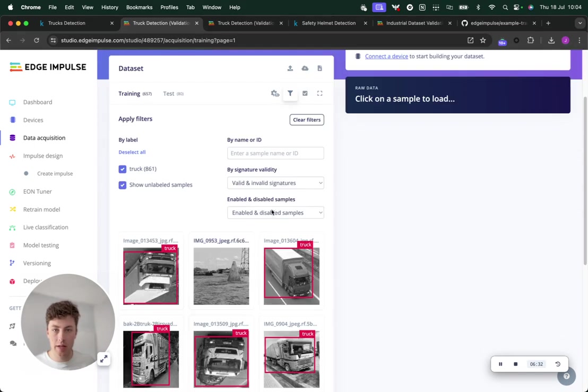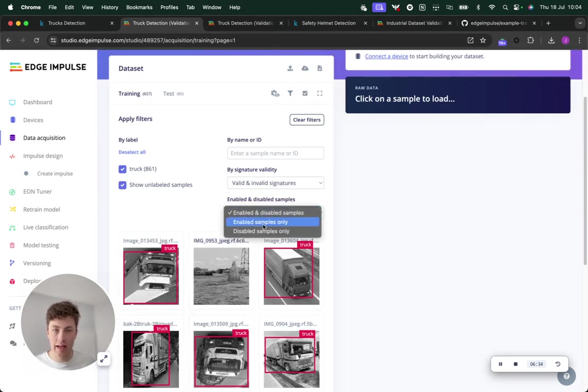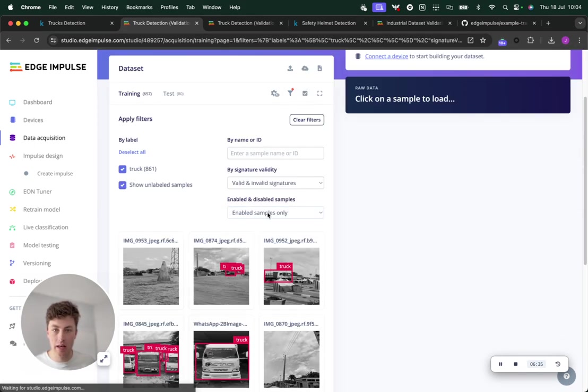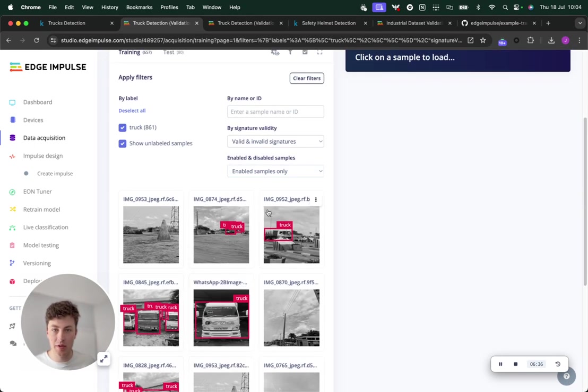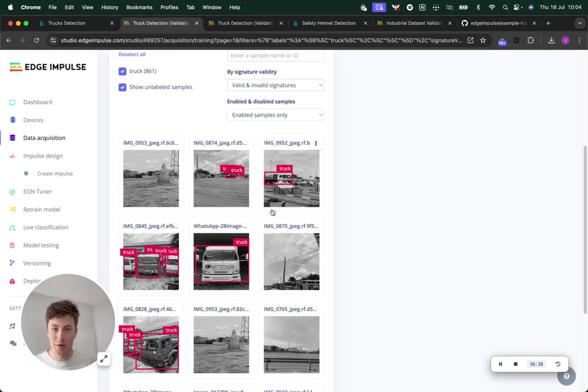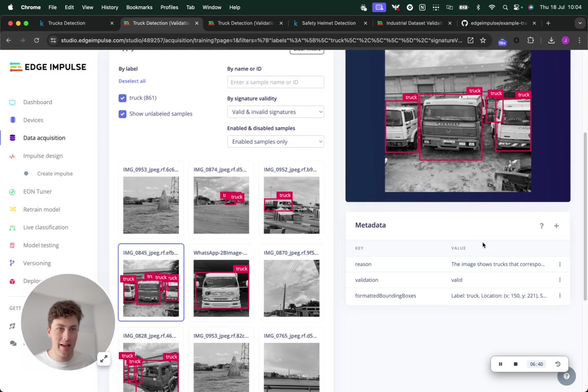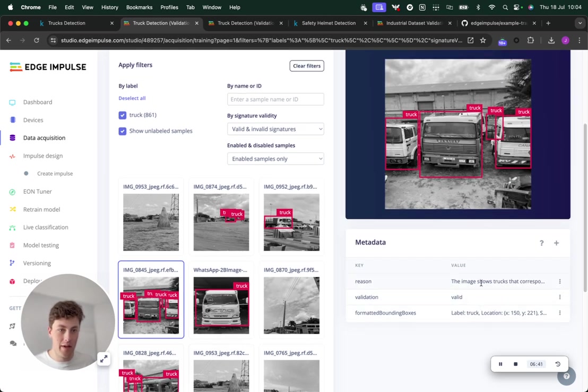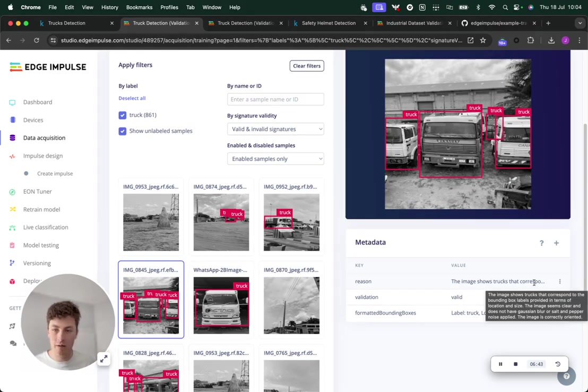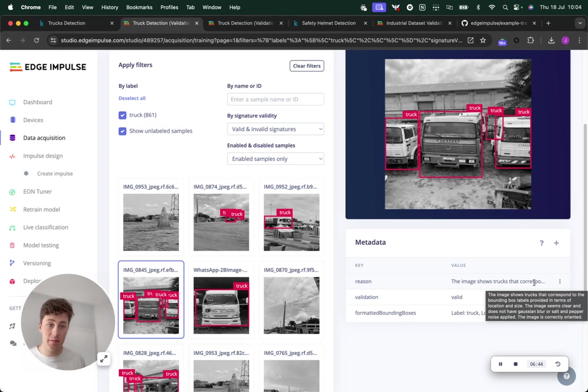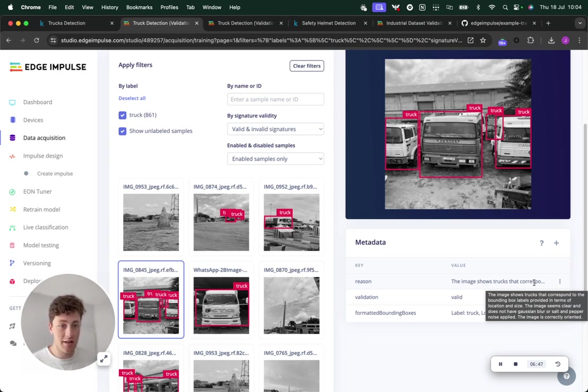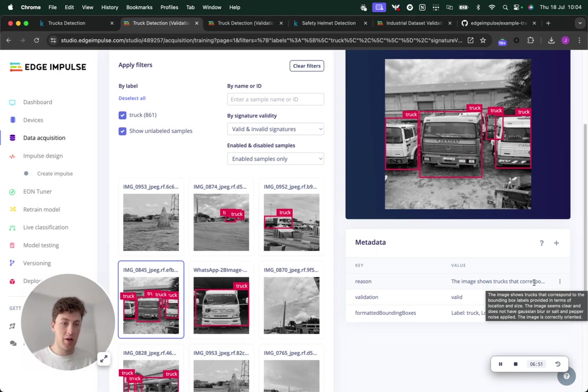In Edge Impulse, you can just click over and have a look at the enabled samples to see which ones were seen as valid. You can see here each of the validation steps has been given reasoning. The image shows trucks that correspond to the bounding box labels provided in terms of location and size.